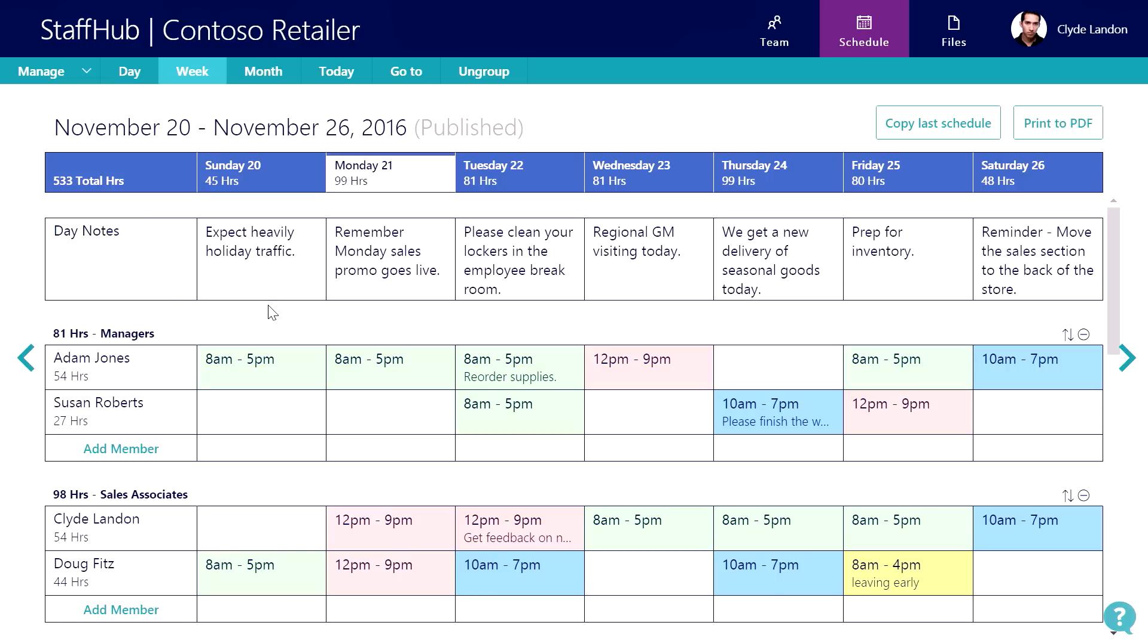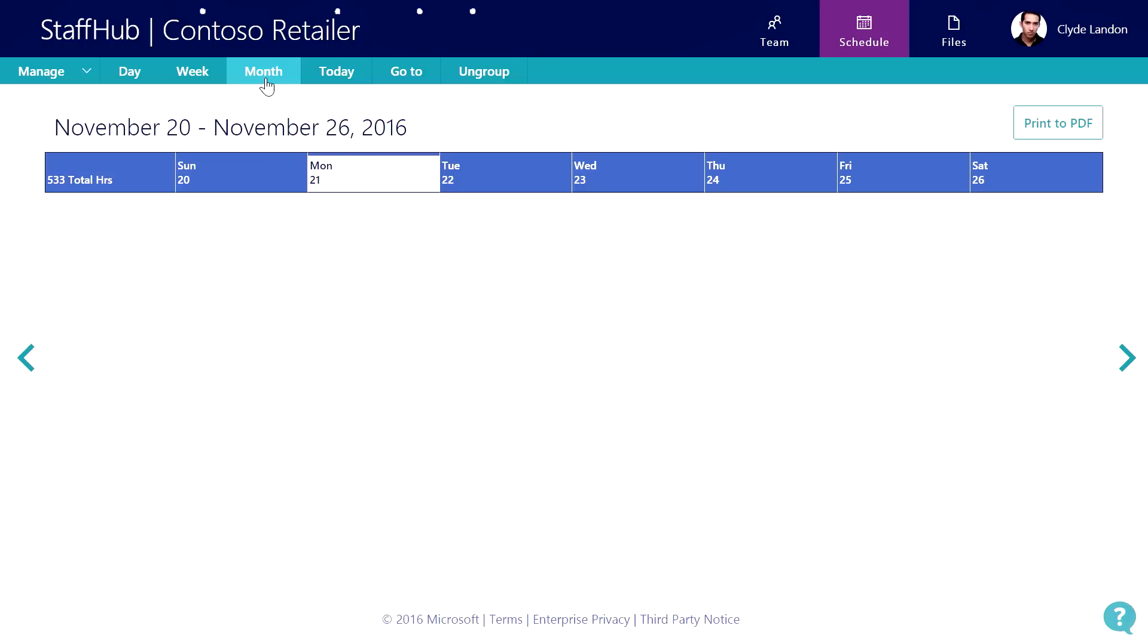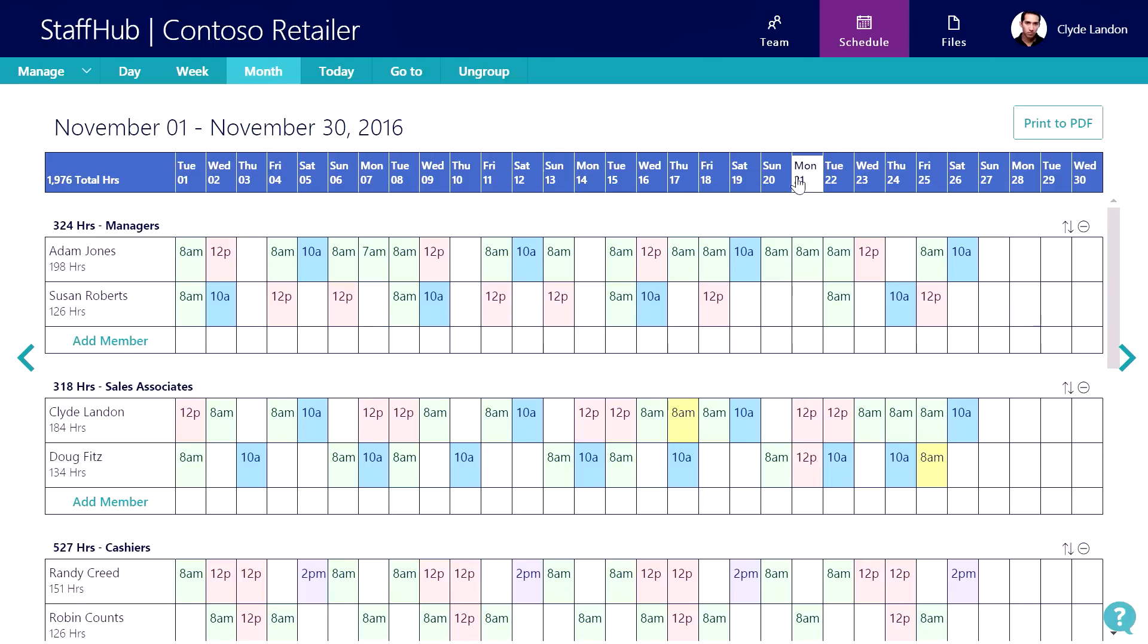In addition to the week view, the manager can also see a month view. In the month view, one thing that I noticed is that the last scheduled shift is on Saturday, the 26th. We really need to get next week's schedule out as soon as possible.